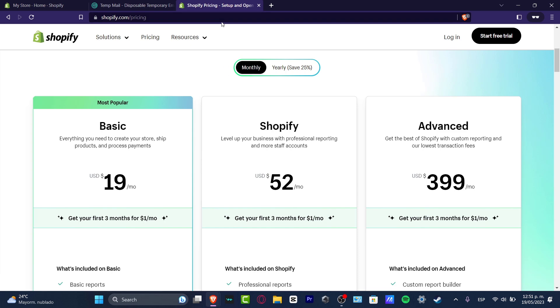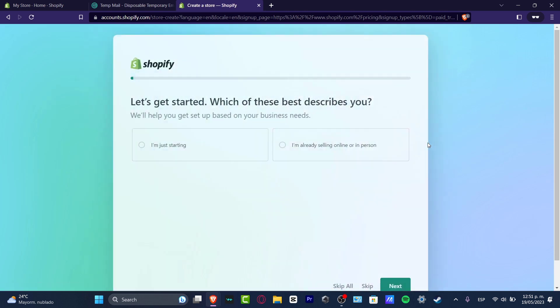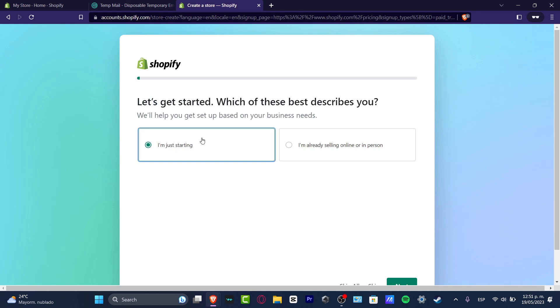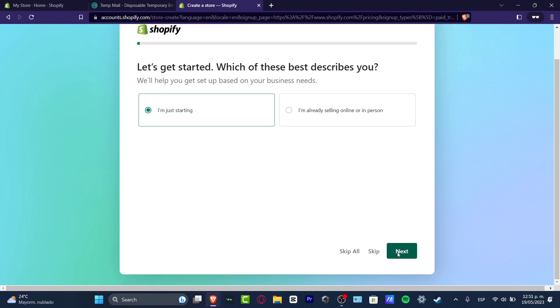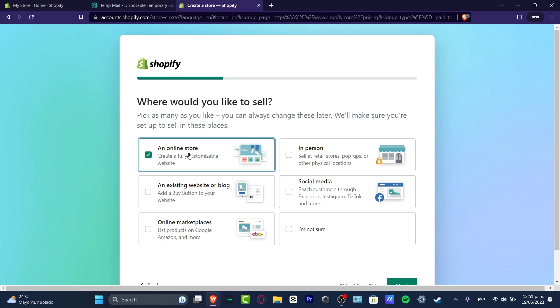Once you click into the link that I just gave you, it's gonna be showing you something like this. The very first thing you want to do is click 'Let's get started.' I'm gonna go with 'I am just starting,' and hit next. It says 'Where would you like to sell?' Let's say that we want to sell an online store and import our online store into some social medias.